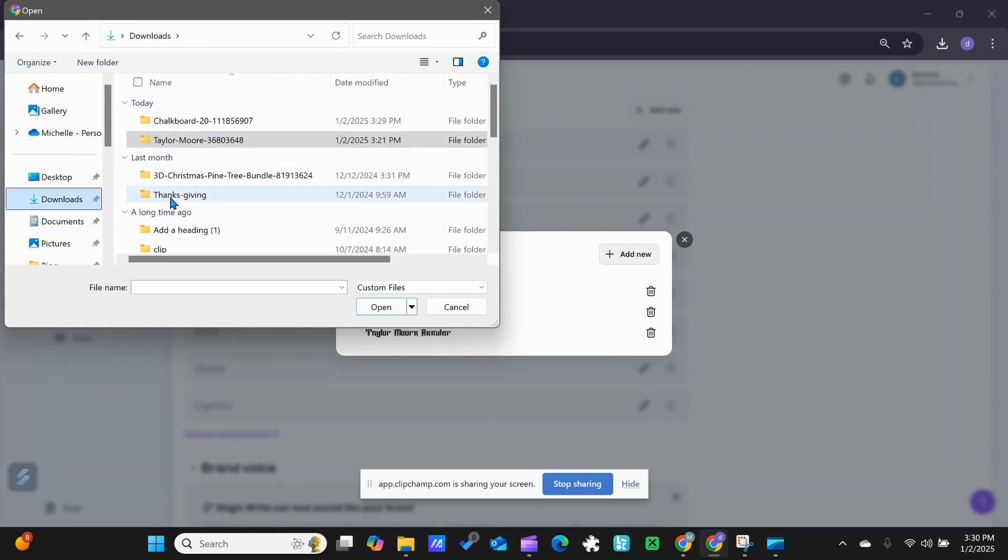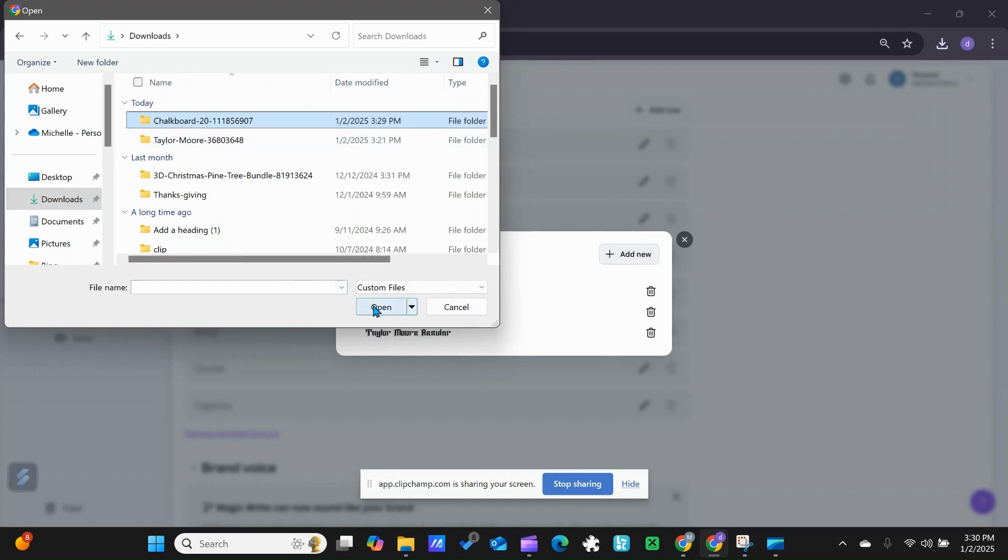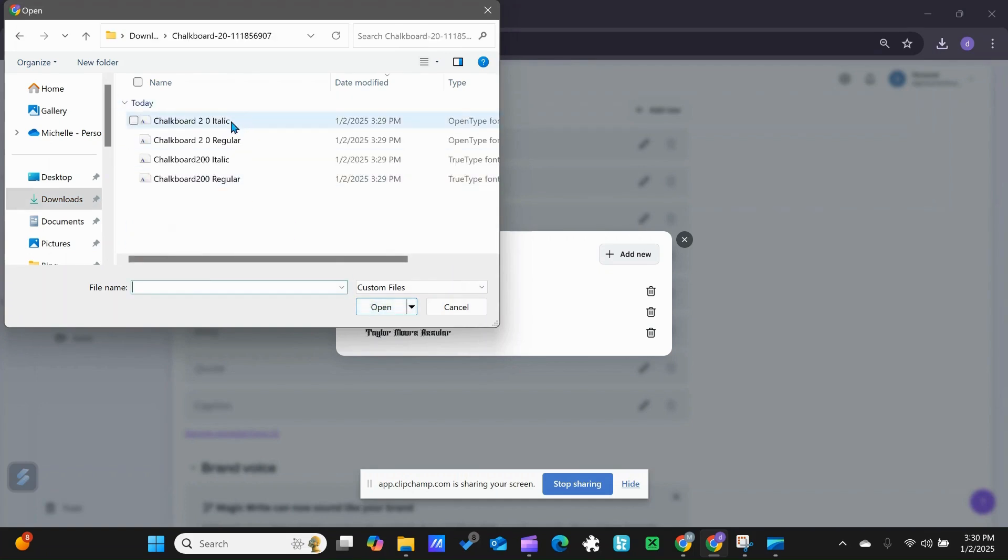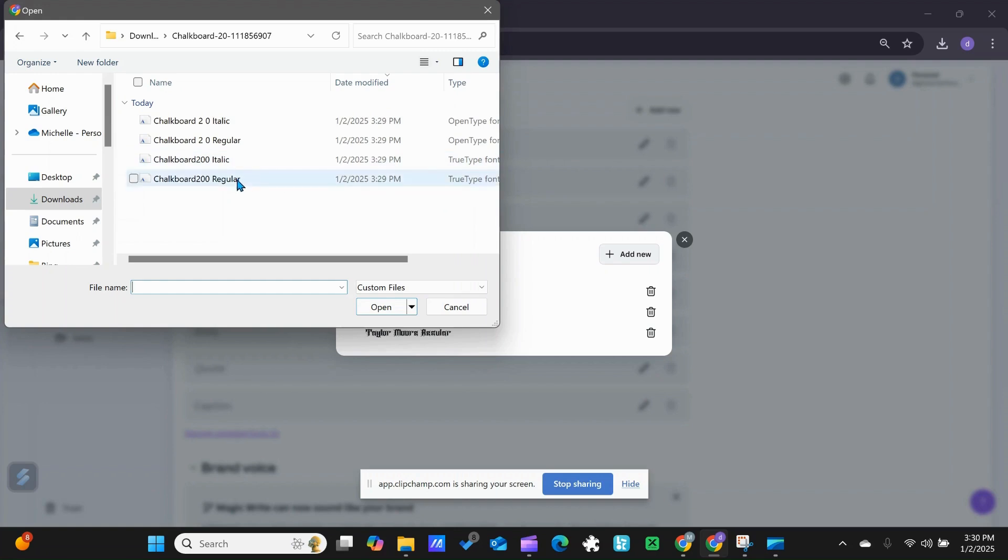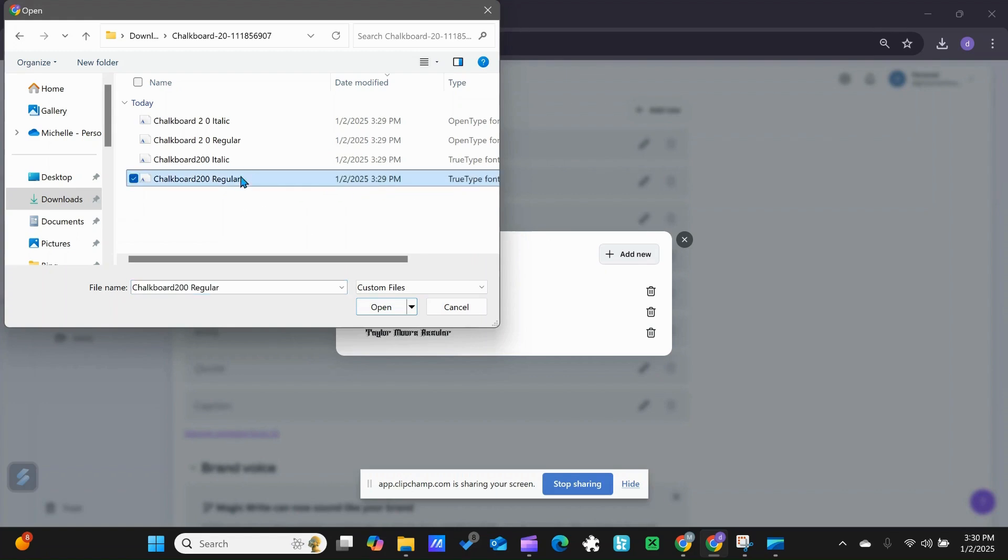I am going to go into the chalkboard folder that I just opened and extracted. Then you can go through here and pick which one you want. You can upload all of them. I am just going to do the TrueType font, and I'm going to do the regular chalkboard file.